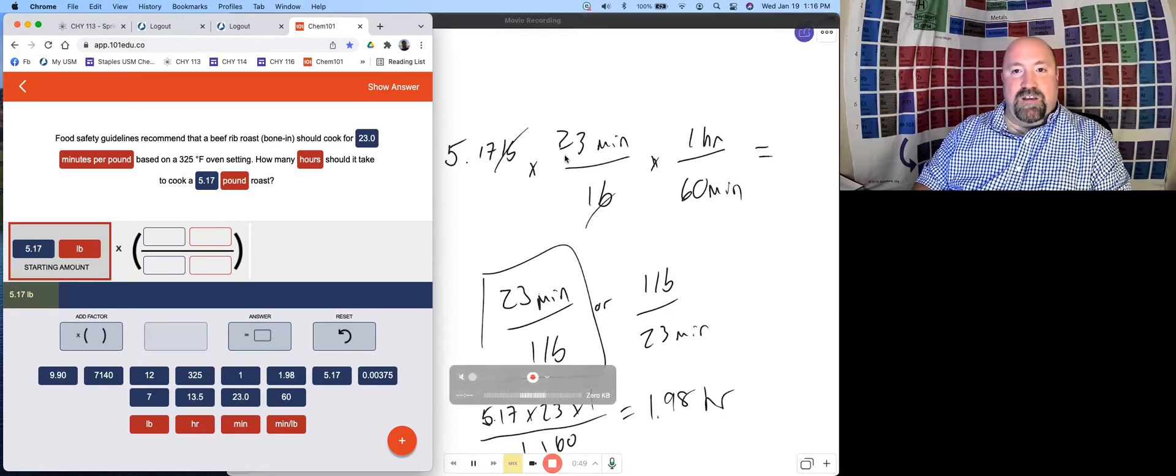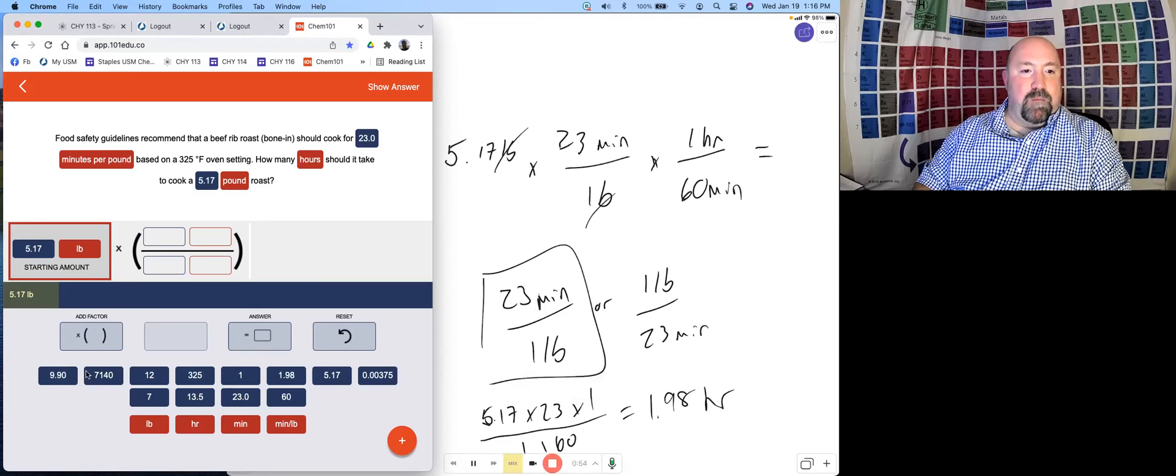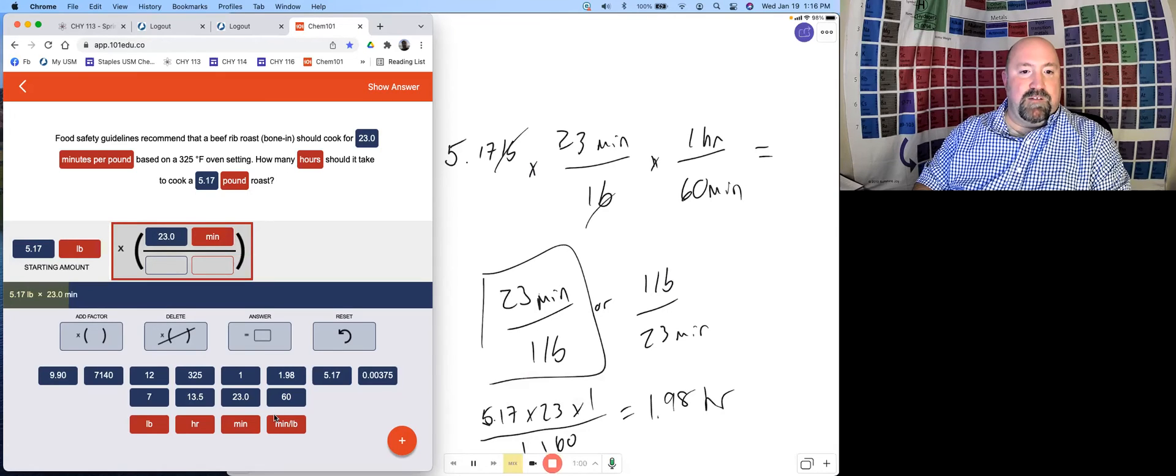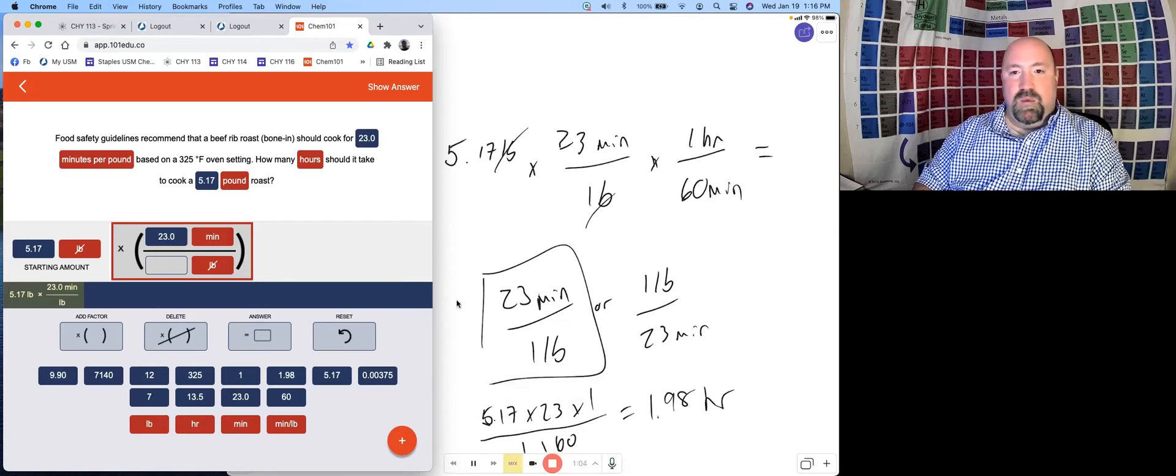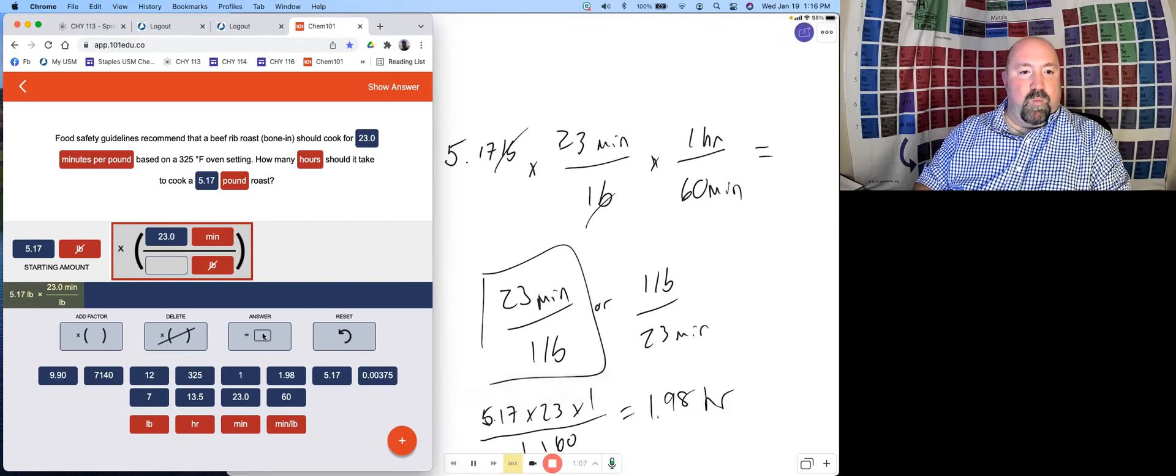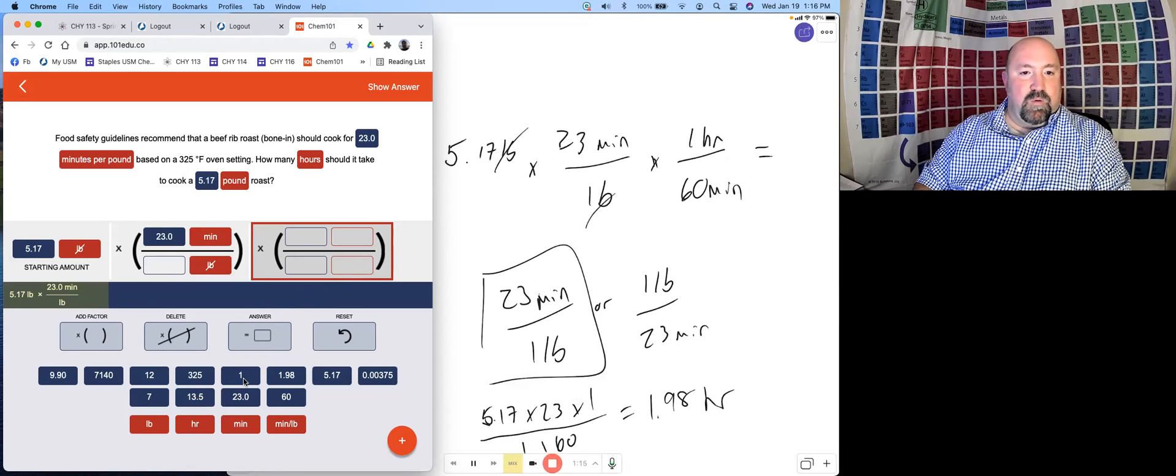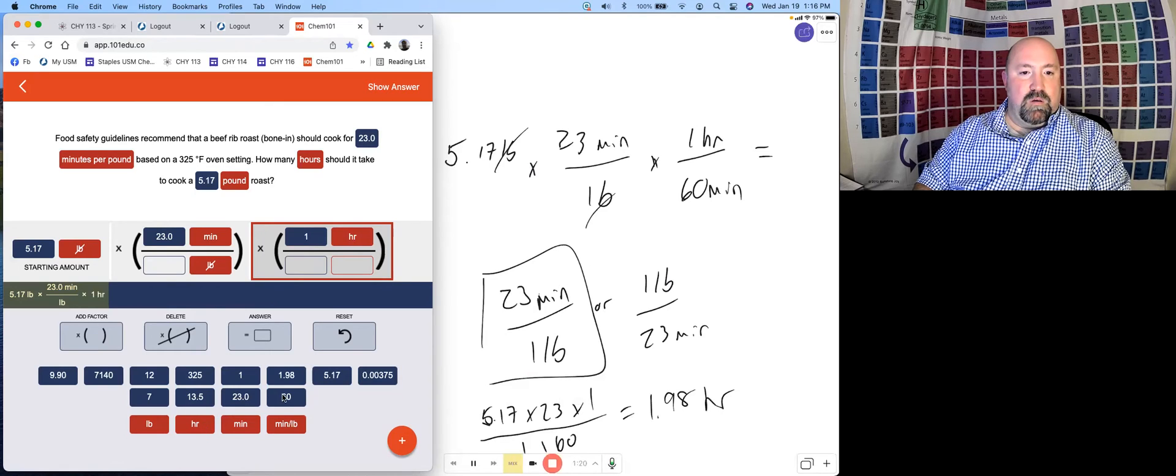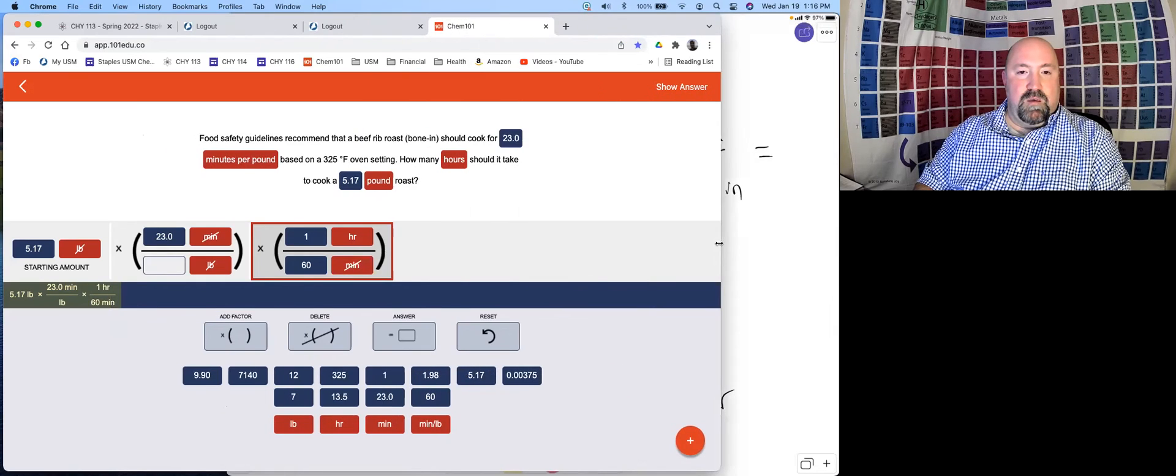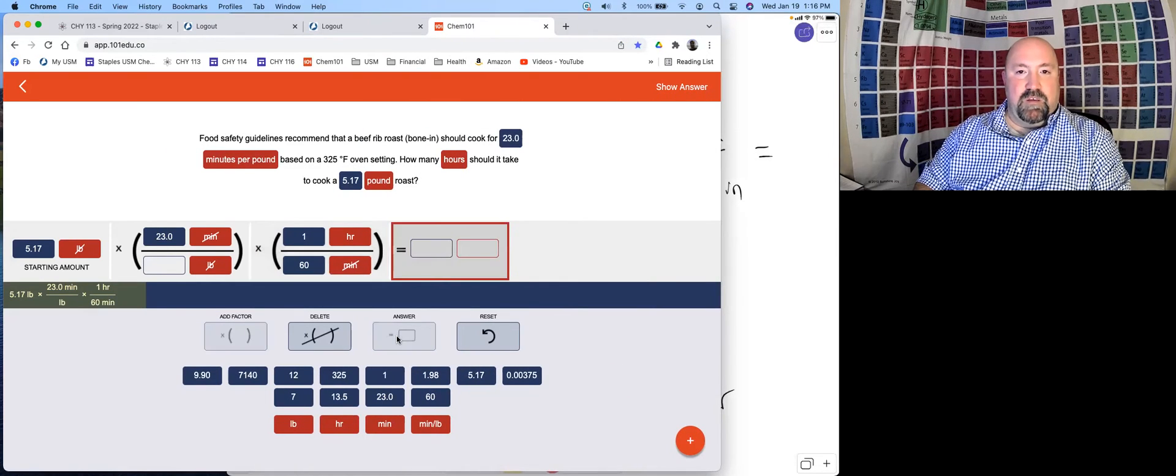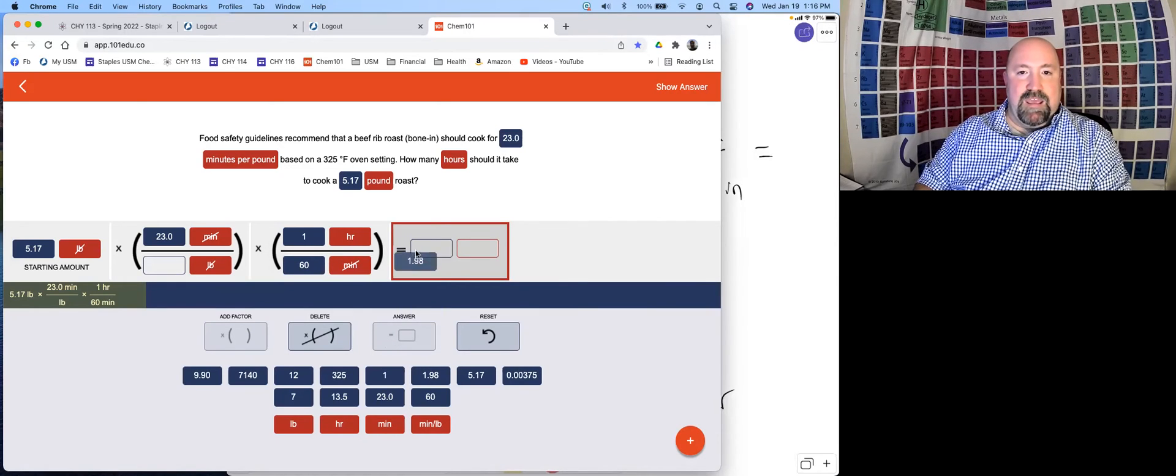Then our next conversion was 23 minutes per pound. We can either grab that from right up here or from down below, but we're going to go 23 minutes per pound. Then we have another conversion of one hour to 60 minutes. We can click the add factor to get another conversion factor in here for us. So we're going to have one hour per 60 minutes. Then we want to add in our answer box, 1.98 hours.